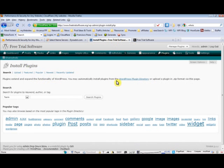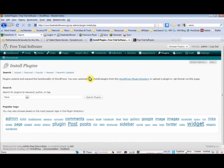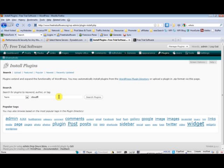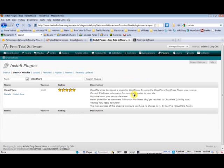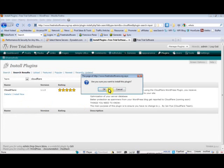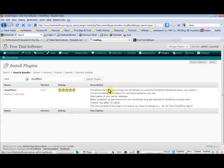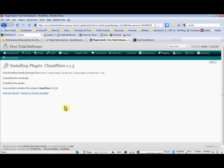But while Cloudflare is doing that, let's just go ahead and install the plugin. So here on your WordPress dashboard, let's add new plugin, type in Cloudflare. Let's search for that plugin. There you go. Install and activate the plugin.